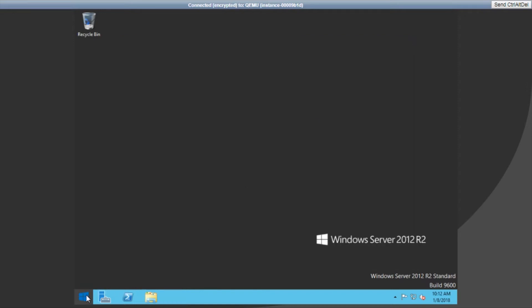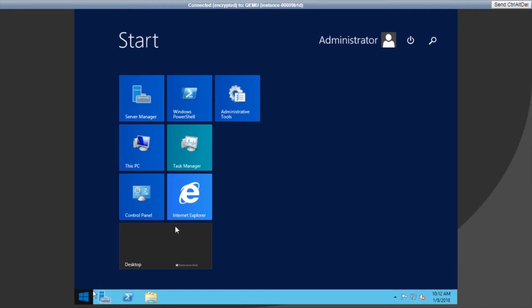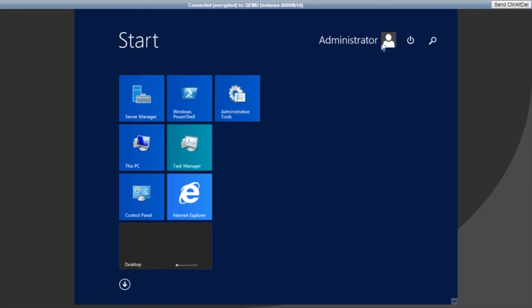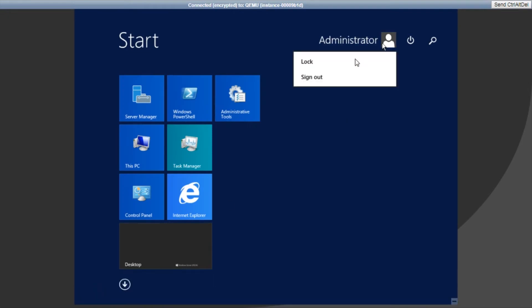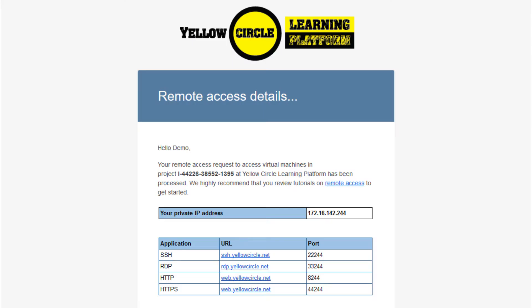But first we need to bind the floating IP address to this instance. Go to your email that has your remote access details. Locate the IP address in that email. Your floating IP address will always begin with 172.16.